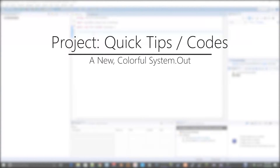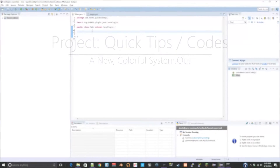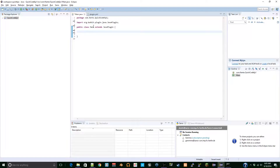Yo guys, what is up? It is Kento here from the Realm of the Geek, and today we are doing episode 1 of Quick Codes.